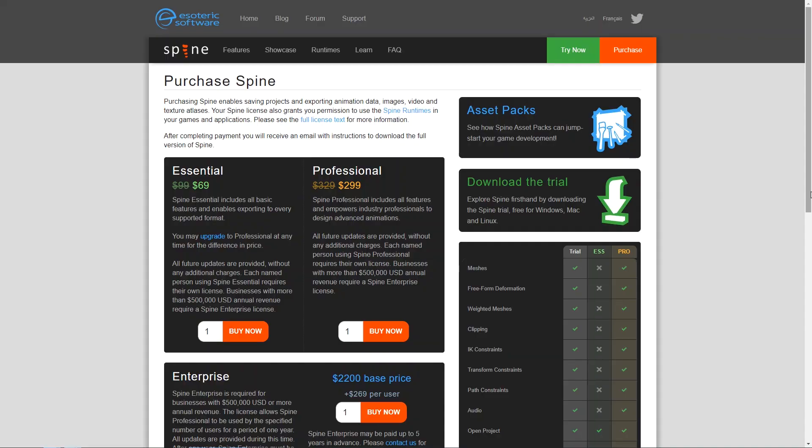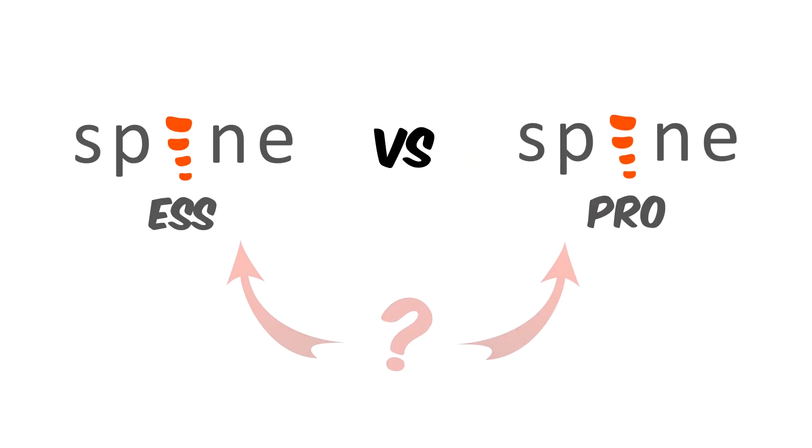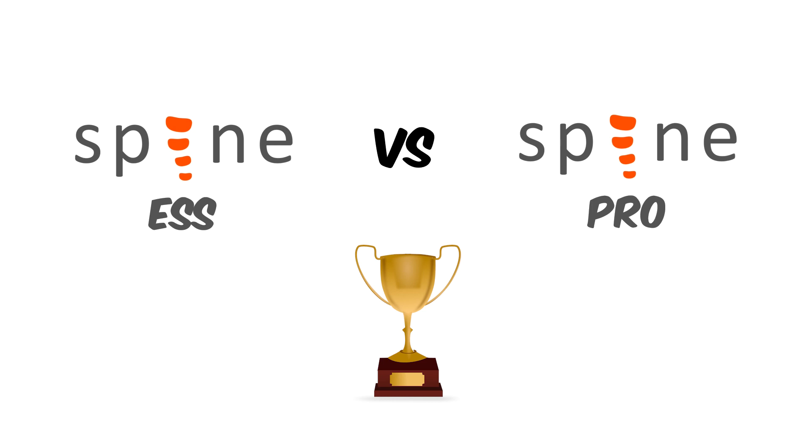I know that this question might be difficult because of the price difference between the two, but let's put the money aside for now and talk about what exactly each one of the versions help you achieve.